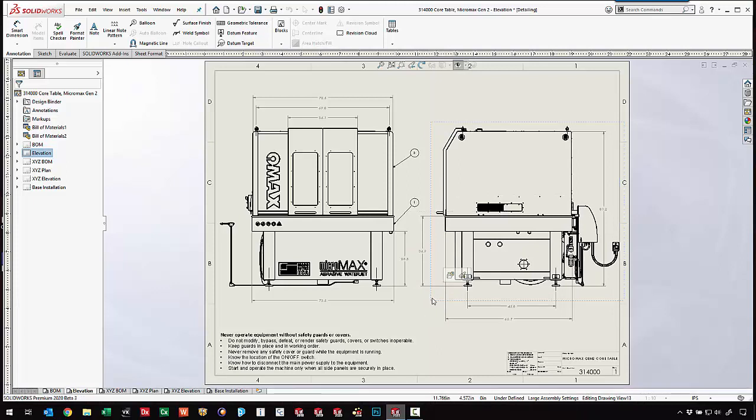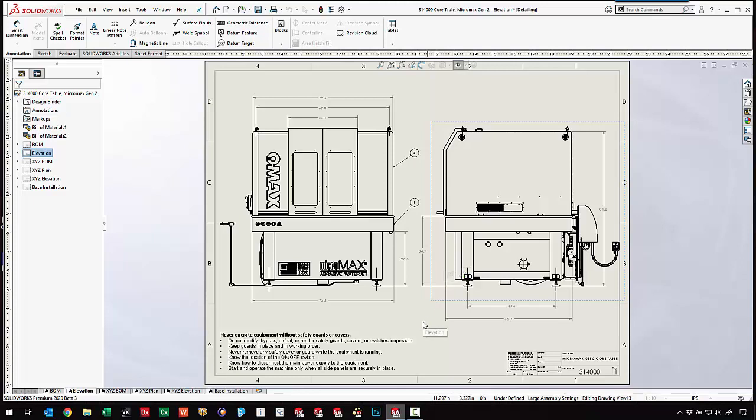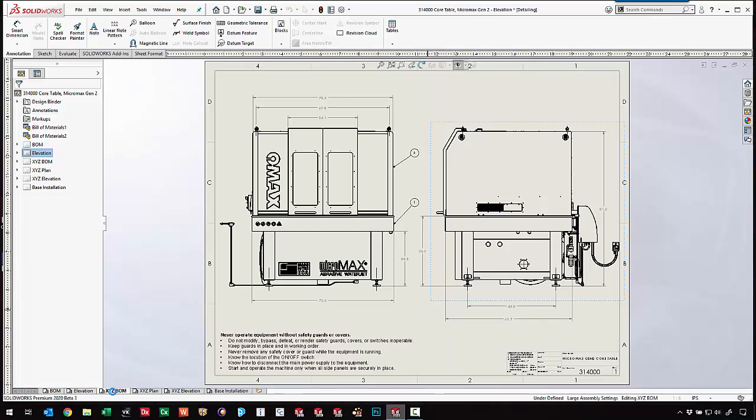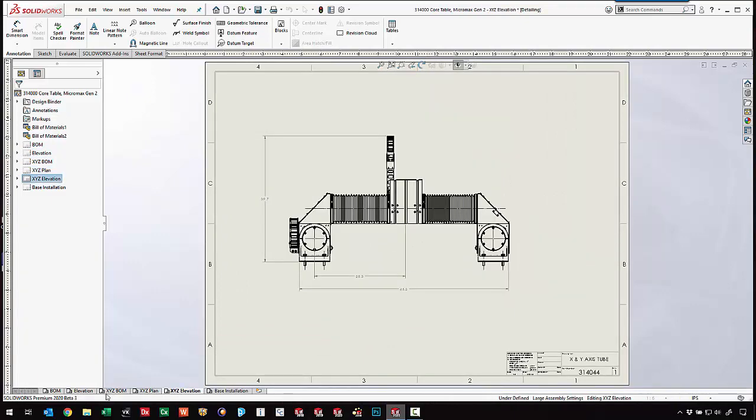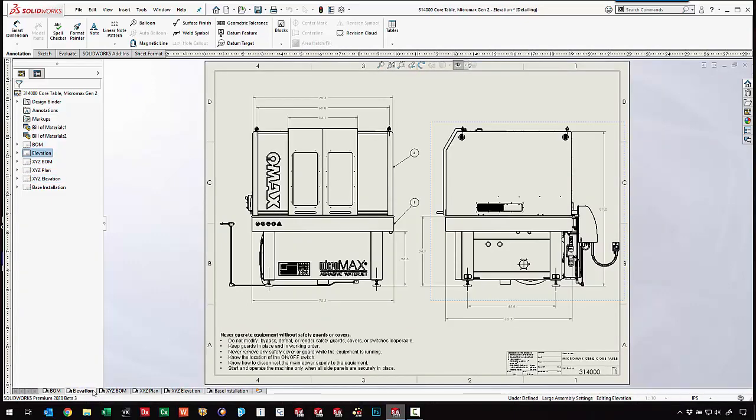We can come in and use detailing mode for design reviews. Maybe we just want to open up the drawings very quickly or if we have minor edits or detailing that we want to do to the drawings. Switching between sheets is instantaneous and we can bounce back and forth between those sheets very easily.